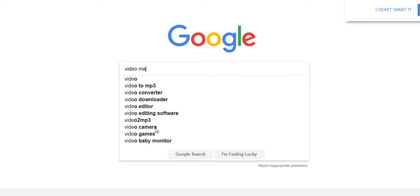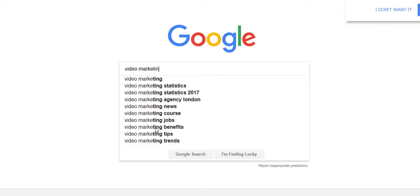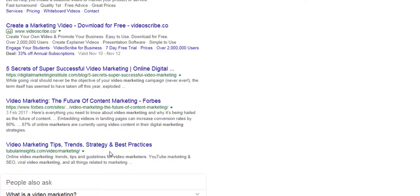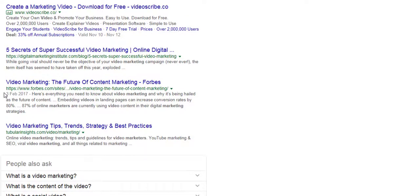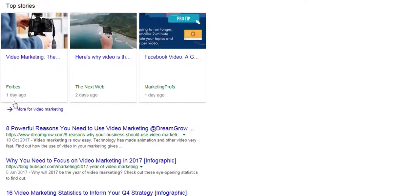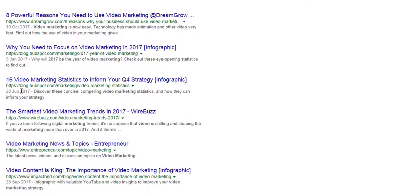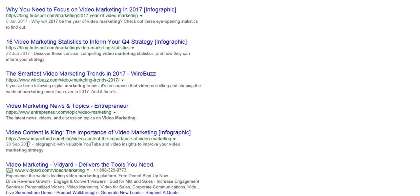I'll show you how: just type your main keyword into Google — for example, video marketing — and look at the dates shown in results. For example: 3rd of February 2017, 10th of October 2017, 5th of January 2017, 28th of January 2017, 28th of September 2017. You can try to average those out and gauge the kind of freshness age your content needs to be.